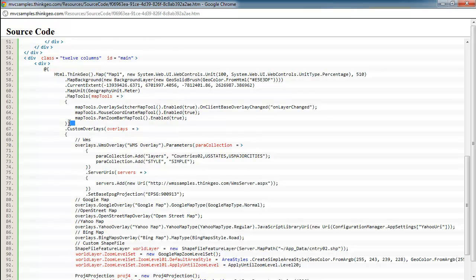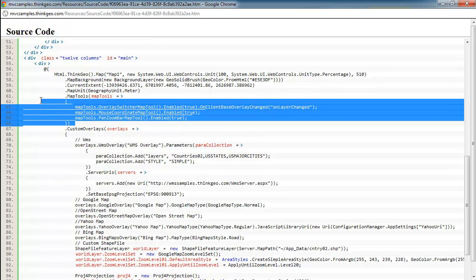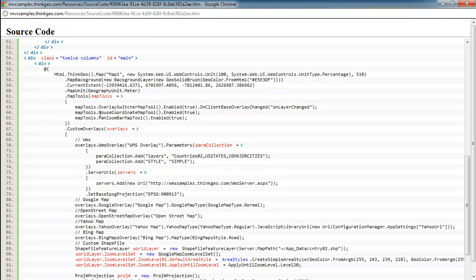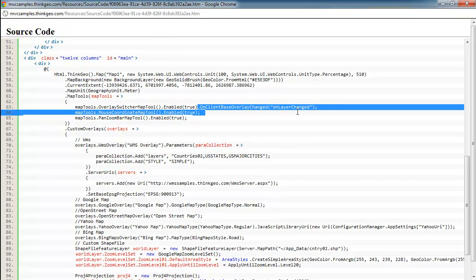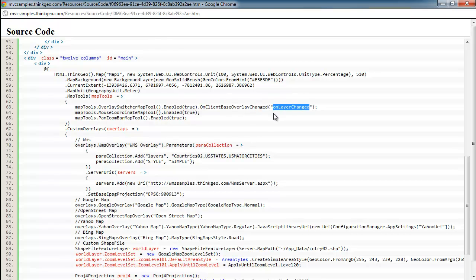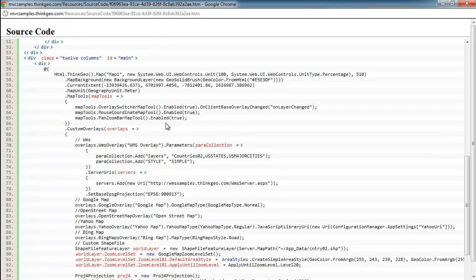This next section is where we set up some basic map tools. The overlay switcher, which I showed earlier with the radio buttons, is enabled here. But one other thing to note is we're setting up an on-client-based overlay changed event. And this is where we're telling it what JavaScript we want to run when somebody clicks on one of the radio buttons. And we'll take a look at that JavaScript in just a second. And finally, we add a few other map tools for mouse coordinates and to add the pan zoom bar and things of that nature.